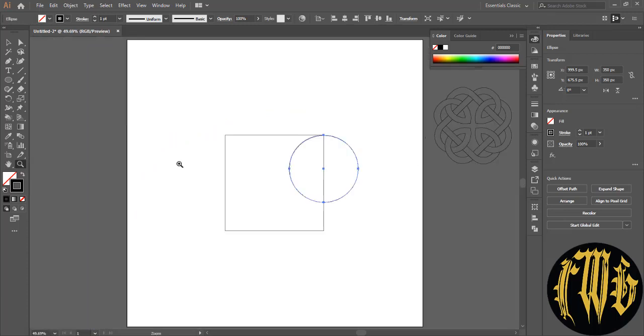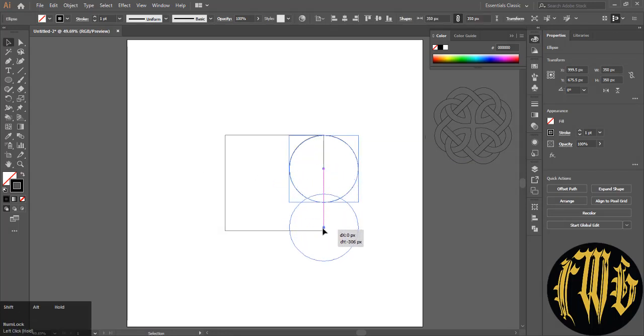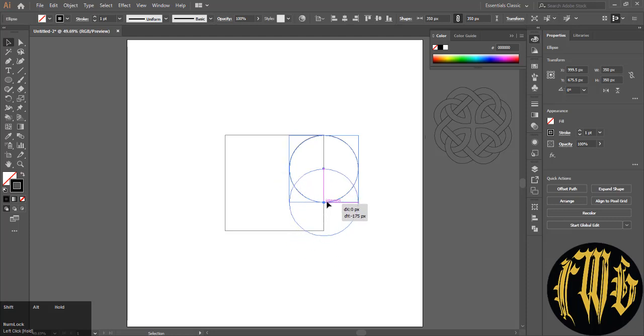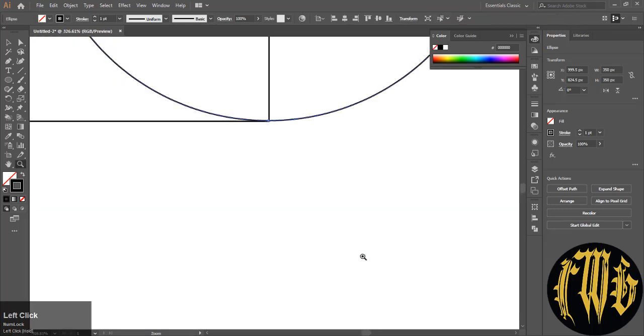Hit V on your keyboard to select the selection tool and press Alt and Shift on your keyboard to make a copy of the circle and align it with the bottom edge of the square. Again, zoom in.